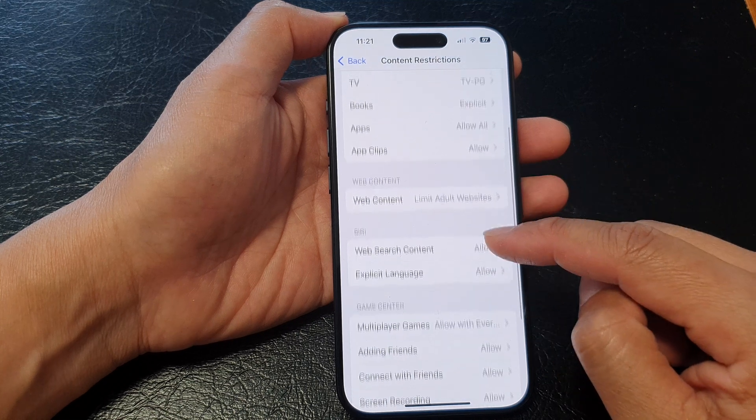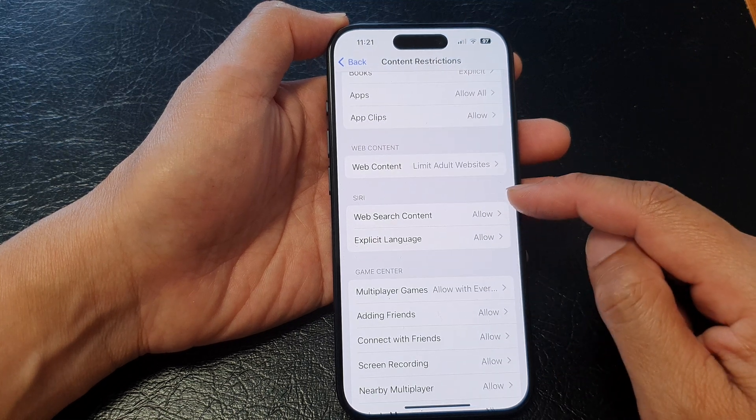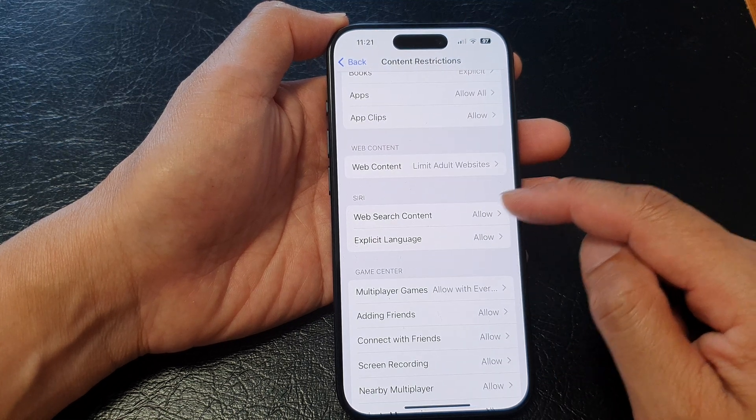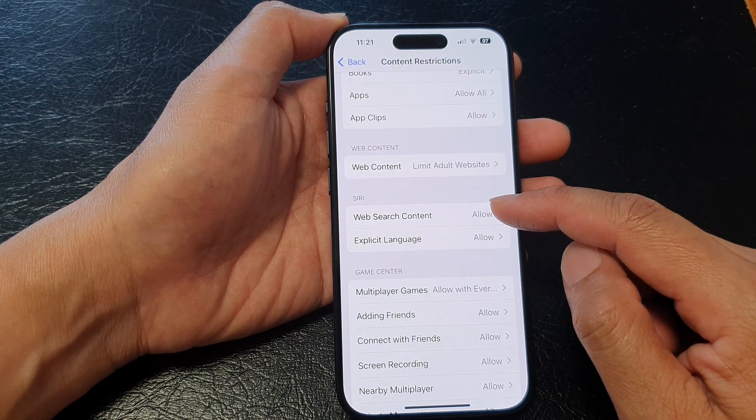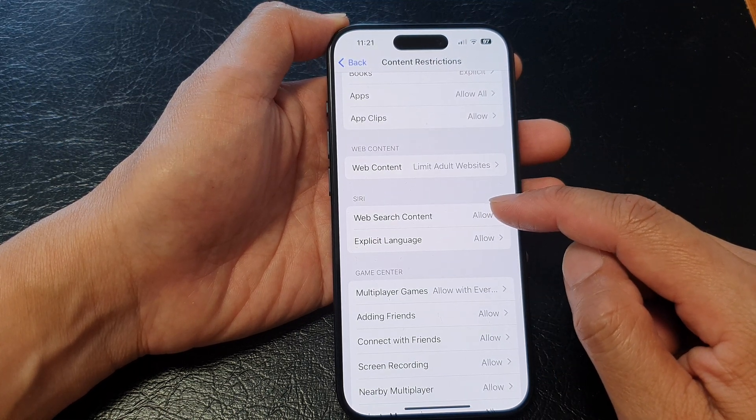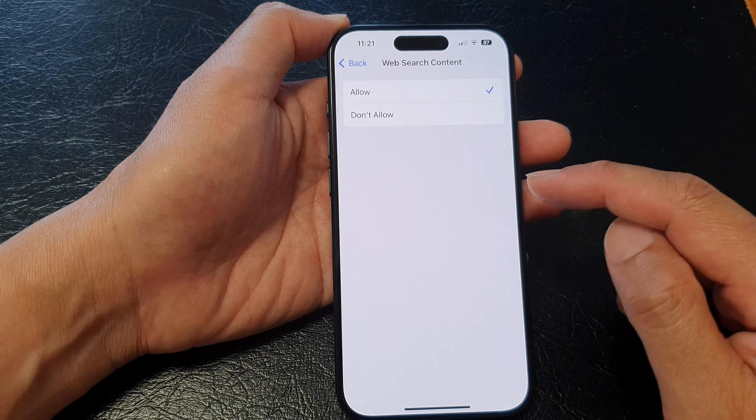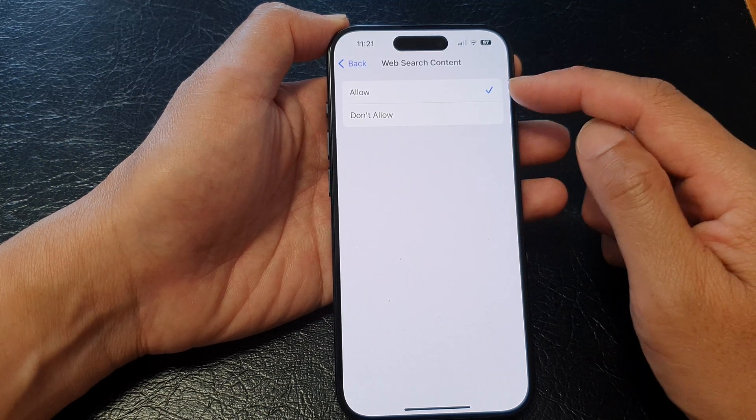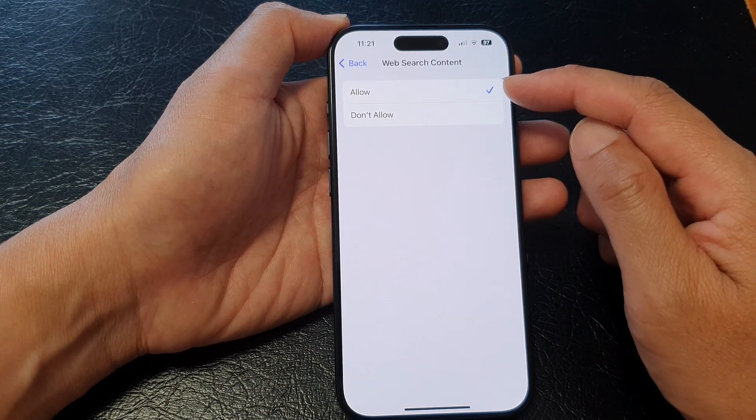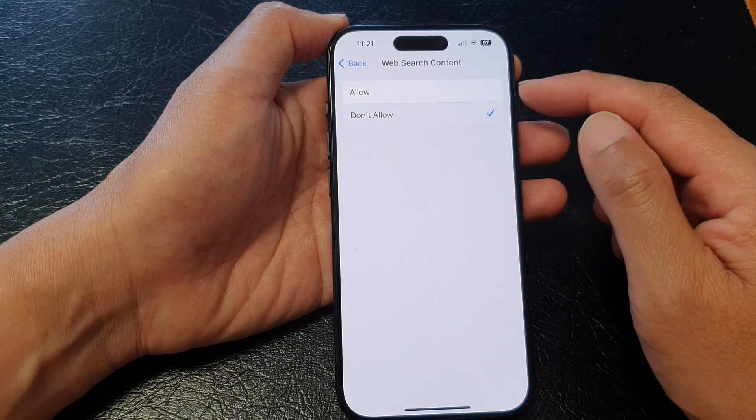Then we scroll down to the Siri section and then tap on web search content. Now from here, you can choose allow or don't allow.